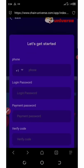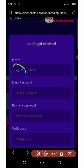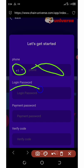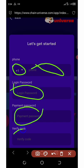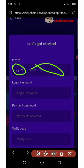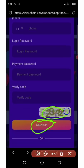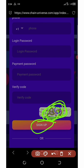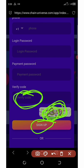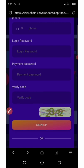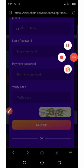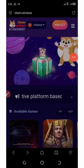Once on the sign-up page, change your country code to your country number and enter your phone number. Then set your password and payment password, and enter your verification code. After that, click 'Sign Up.' Make sure you use the verification code shown on the dashboard. After signing up, log in to your account.